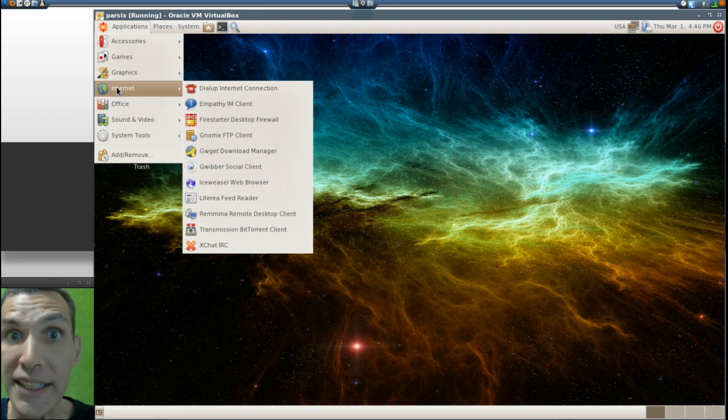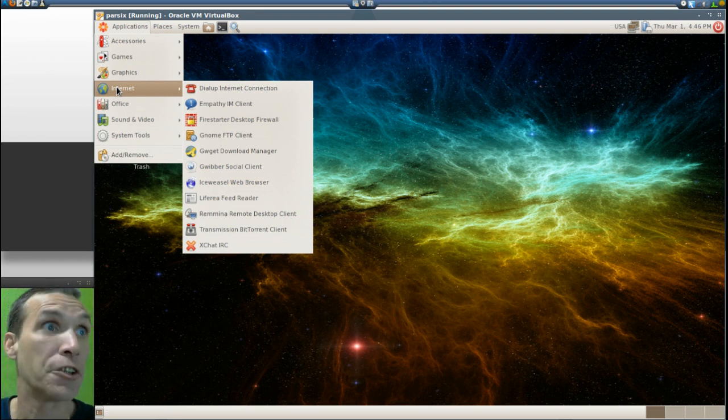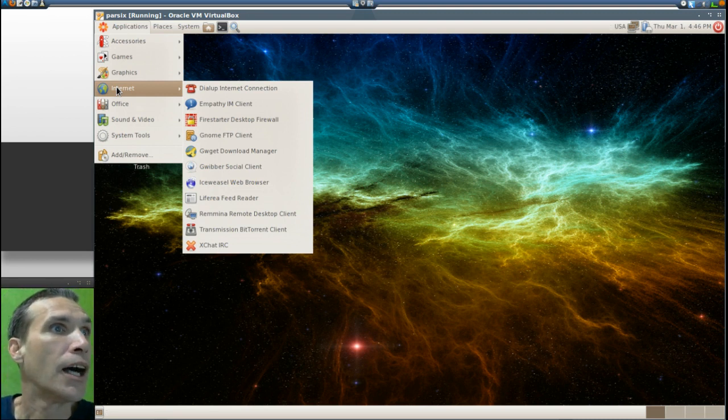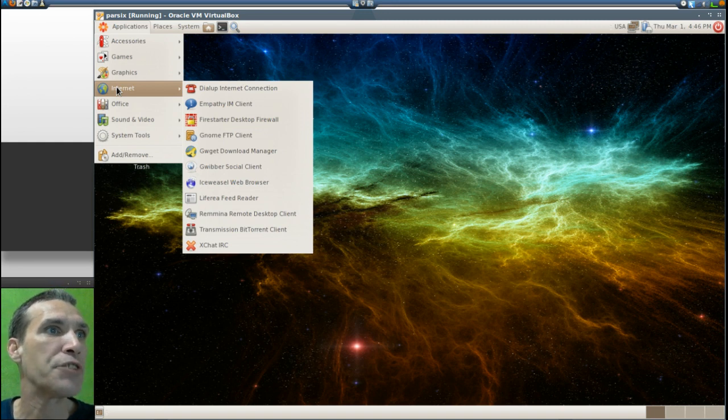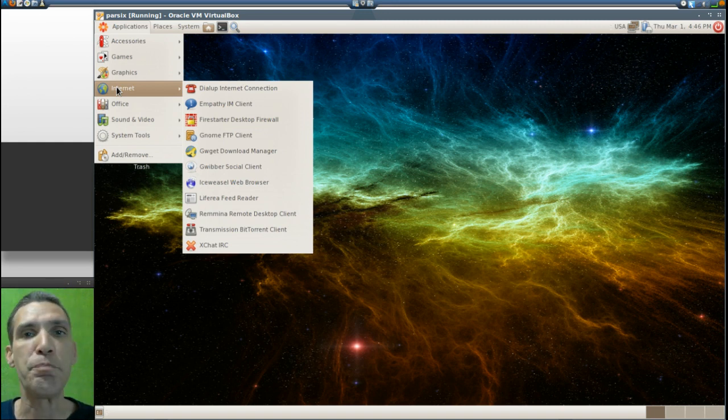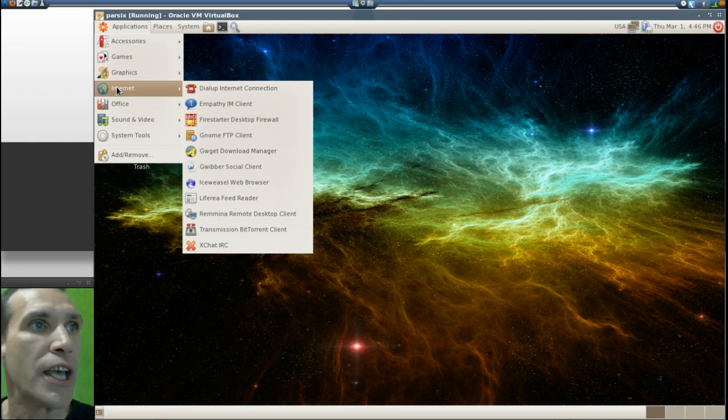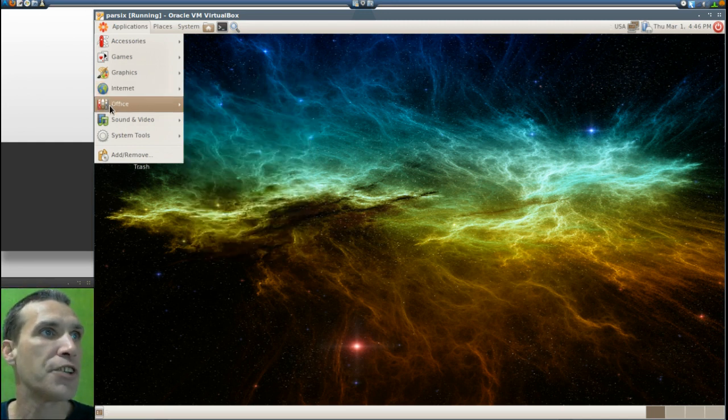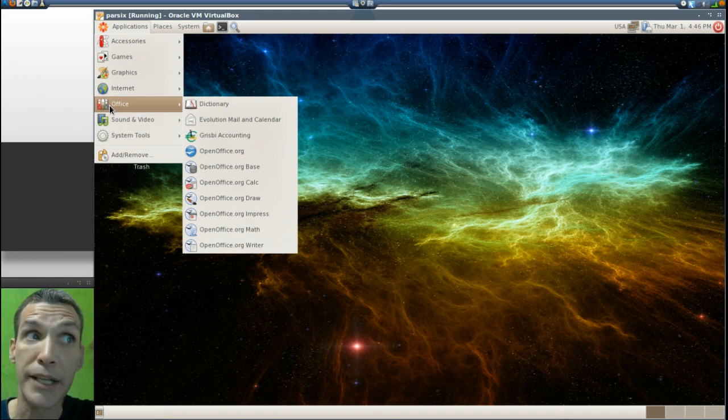Notably that is just like having Firefox installed. Liferea feed reader, Remmina remote desktop client, Transmission for all of your legal downloads, XChat IRC, and then of course in office you get the OpenOffice suite.